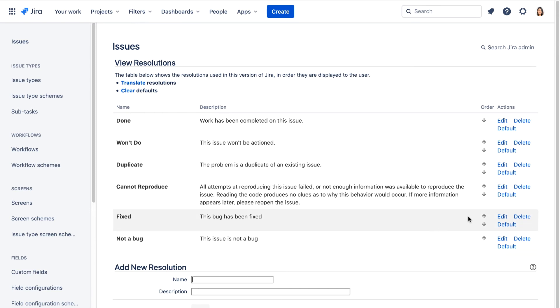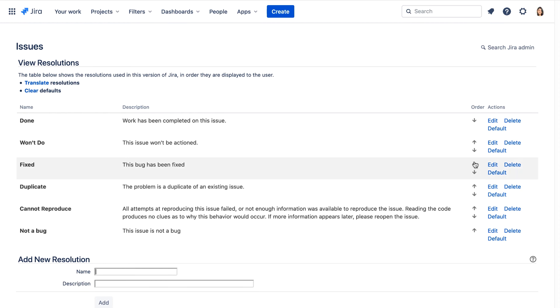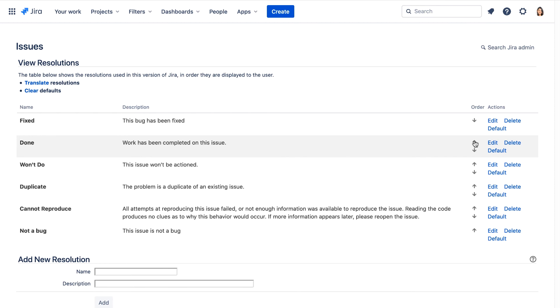So for fixed, we'll click this order icon, and we'll click it repeatedly until it's at the top of the list. Now let's verify our resolutions.